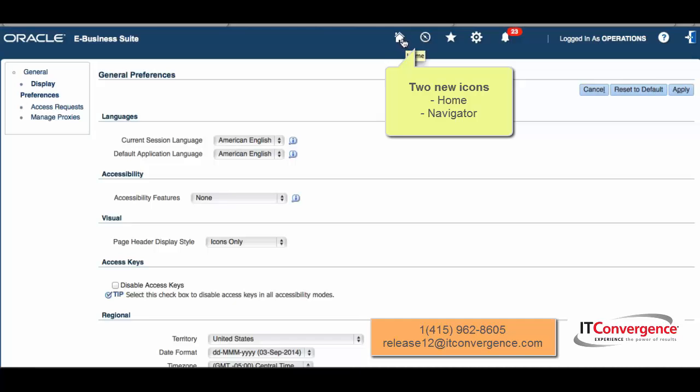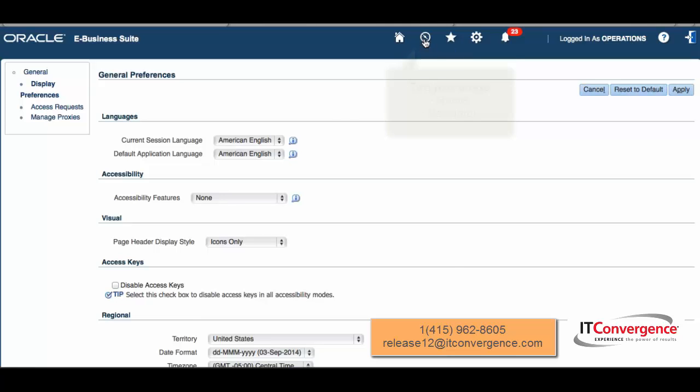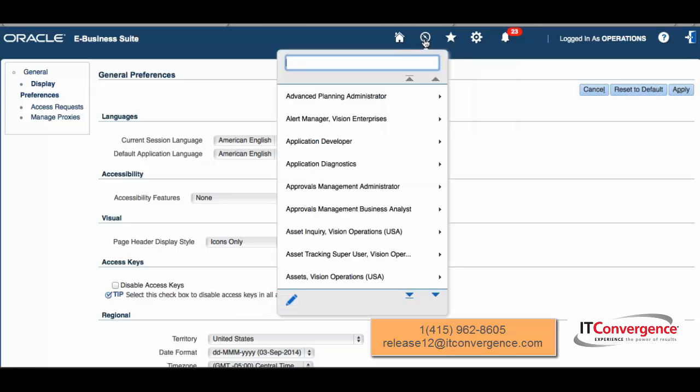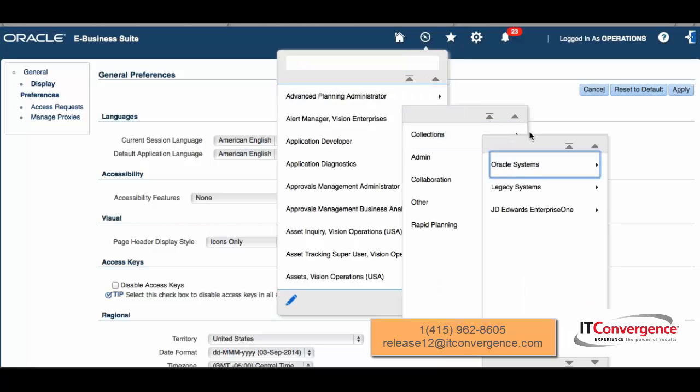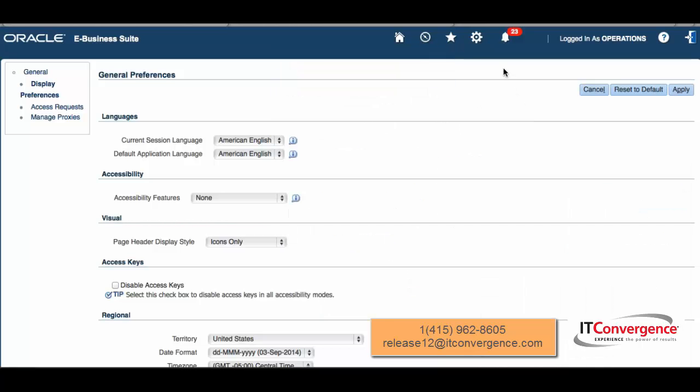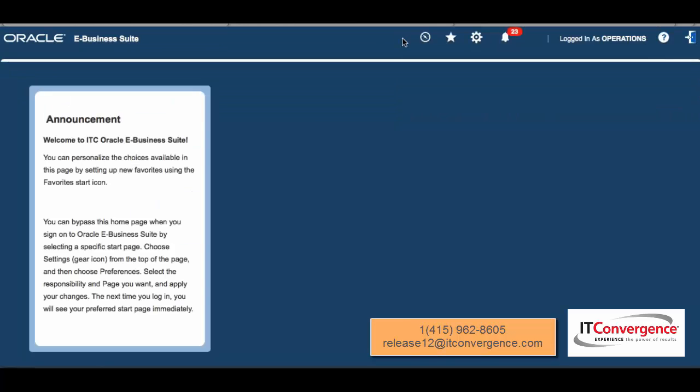From here I can navigate to any responsibility and any function. That's something new that will allow us to navigate from this persistent global header. I'm going to go back to home, and what you're going to see here now is a new simplified home screen.